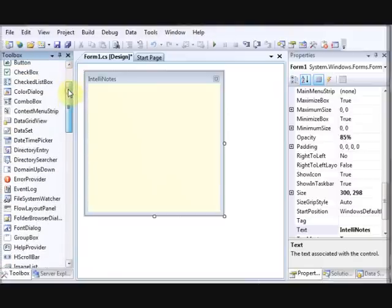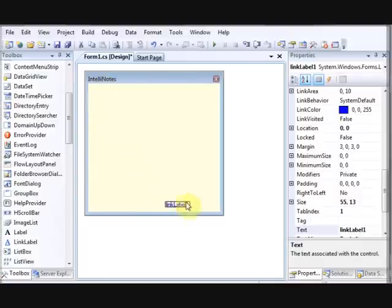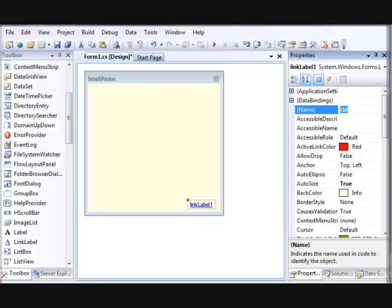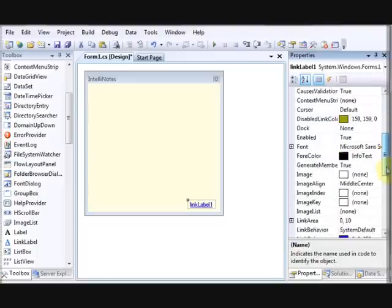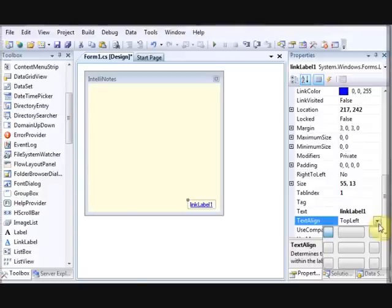Now let's add a Link Label. Name the link label — I use 'LBN' as a prefix since it's a label control — and it's for the 'Remind Me Later' feature. Set the text alignment property to Bottom Right.